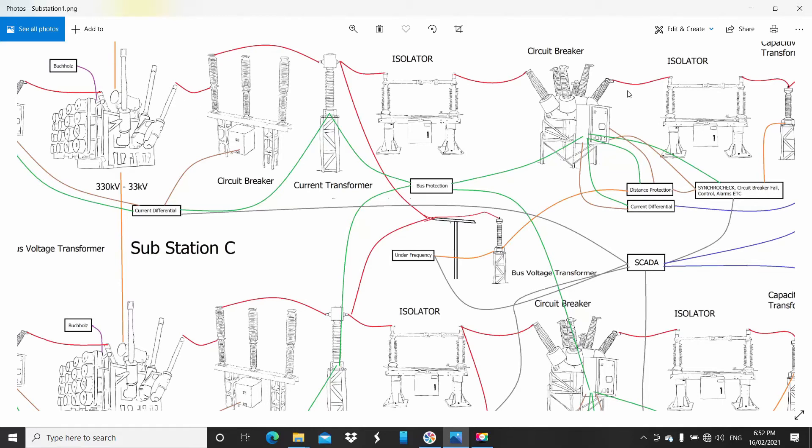Anything could happen—bird strike, an animal, a possum could climb the line and trip it, or you'd want it to trip it. To be able to see that, you have CTs on every point of entry into the circuit.